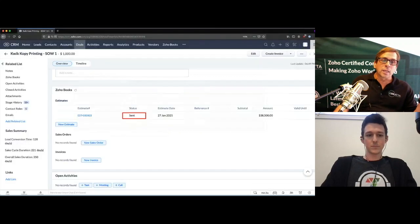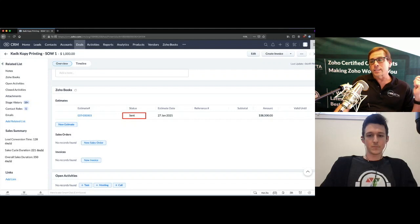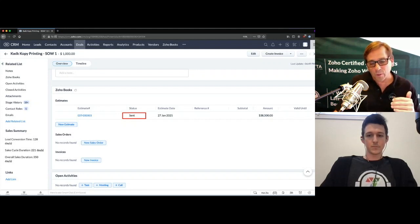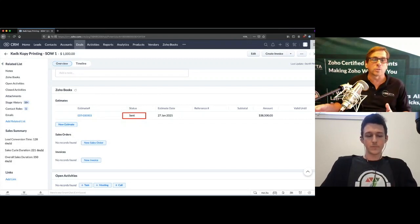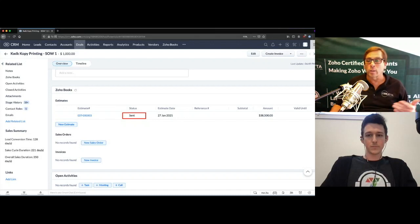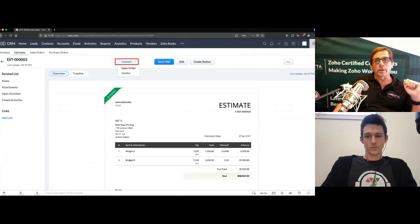When you send that to the client, inside the CRM under the Zoho Books related list under Estimates, you now have a new estimate recorded with the status 'Sent.' This is really helpful for salespeople who don't have access to the finance suite or Books but want to know the overall status of an estimate or invoice — whether it's sent, approved, or paid. All of that can be tracked directly inside the CRM.